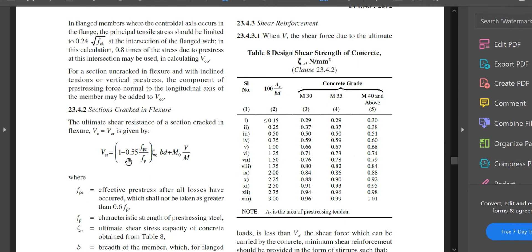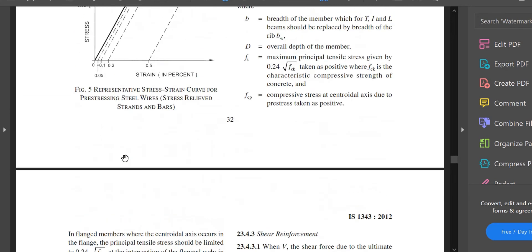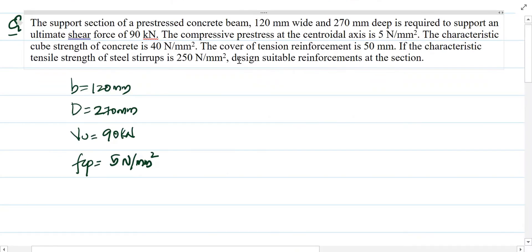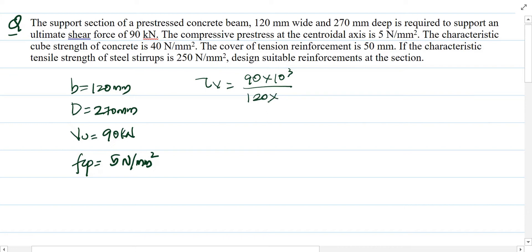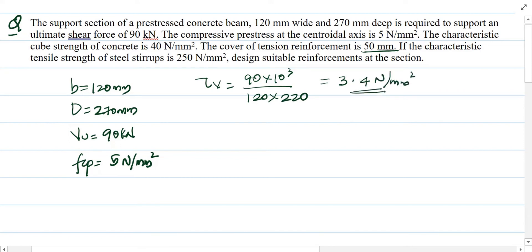First we calculate τv, the maximum shear stress to be carried by the section: τv = V/(bd) = (90 × 10³)/(120 × 220). The total depth is 270 mm and the cover is 50 mm, so the effective depth d = 220 mm. We get τv = 3.4 N/mm².